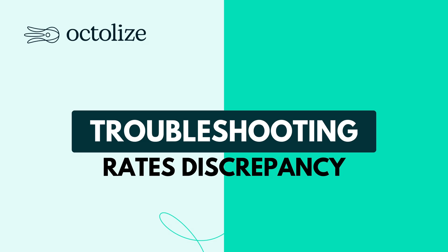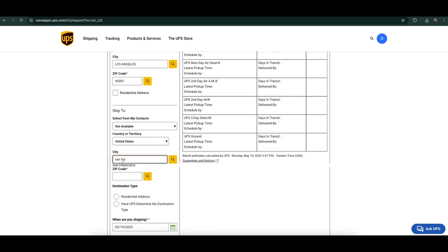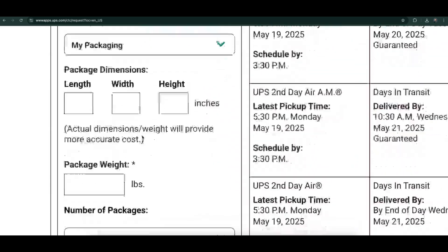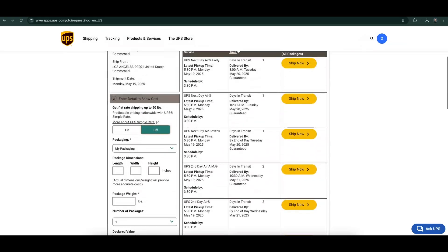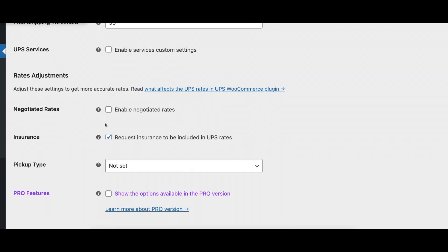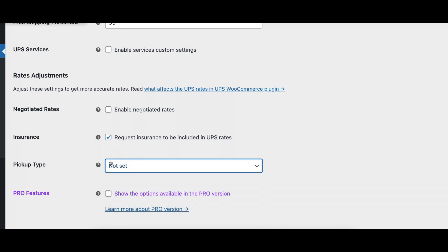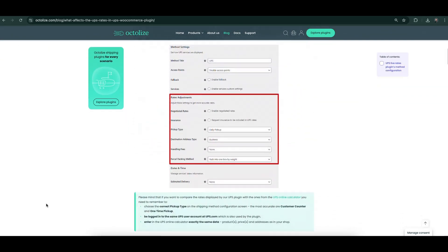If you notice a discrepancy in shipping rates, the first step is to log into the UPS rate calculator and enter the same package dimensions, sender, and recipient details as in WooCommerce. Compare the rates shown there with what your plugin displays. Minor differences are normal because the UPS calculator and the plugin provide an estimate, not an exact match. However, if the discrepancies are significant, it's a good idea to review your shipping method settings in WooCommerce — especially the rates adjustment section — to help minimize the differences and ensure the rates shown in your store are as close as possible to the actual UPS charges.